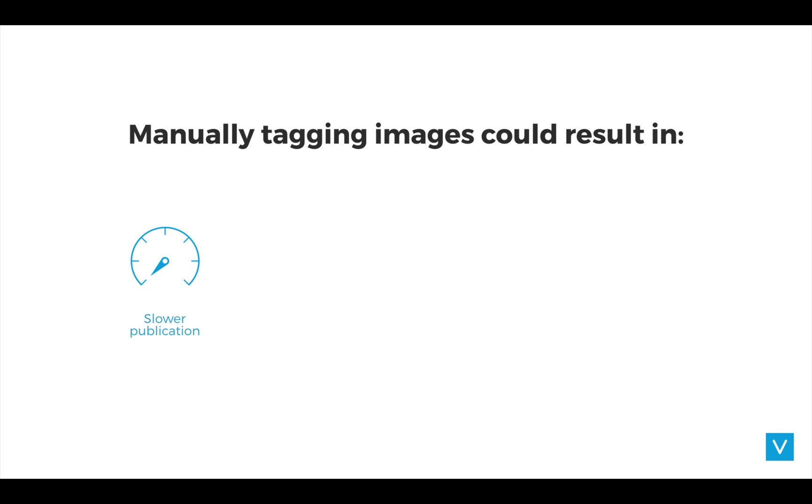So what happens if you start tagging all these incoming images manually? Well, since it's a manual process, this will take quite a lot of time before you can publish the image online or in print. Also, it would cost you valuable resources you would have to dedicate to manually tagging all these files.